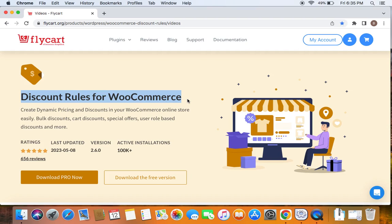We're going to use the popular WooCommerce discount plugin called Discount Rules Pro for WooCommerce to create such discounts. Before we get into the video, please make sure you have downloaded, installed and activated the Discount Rules Pro plugin on your site.